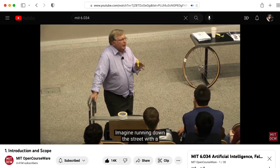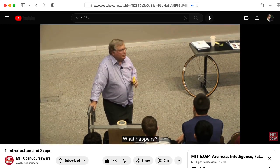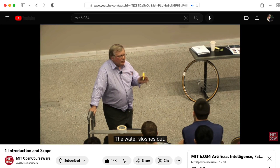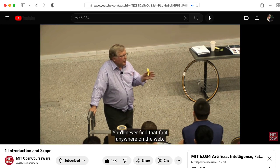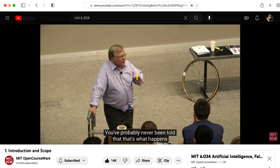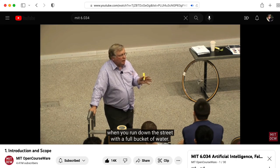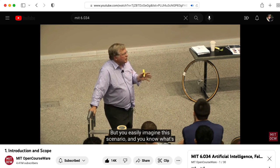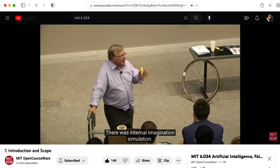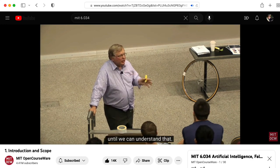Imagine running down the street with a full bucket of water. Your leg gets wet — the water sloshes out. You'll never find that fact anywhere on the web. You've probably never been told that that's what happens when you run down the street with a full bucket of water. But you easily imagine this scenario and you know what's going to happen through this internal imagination simulation. We're never going to understand human intelligence until we can understand that.